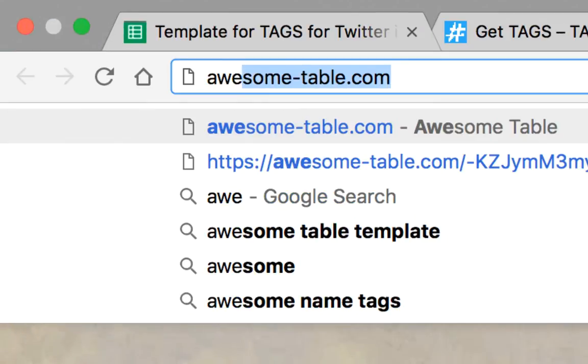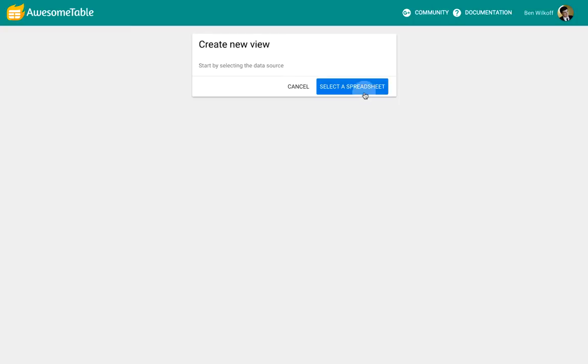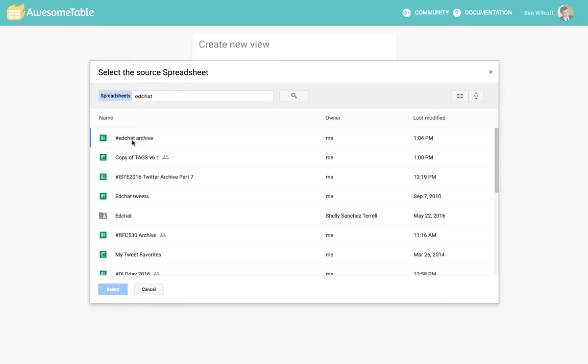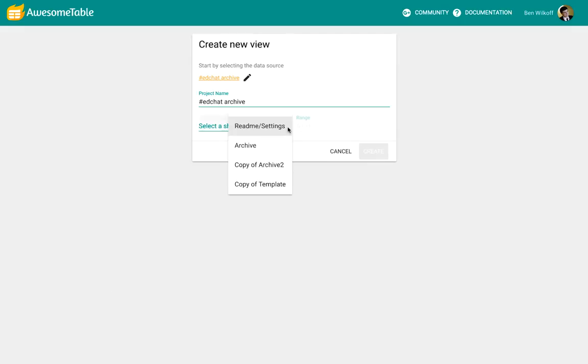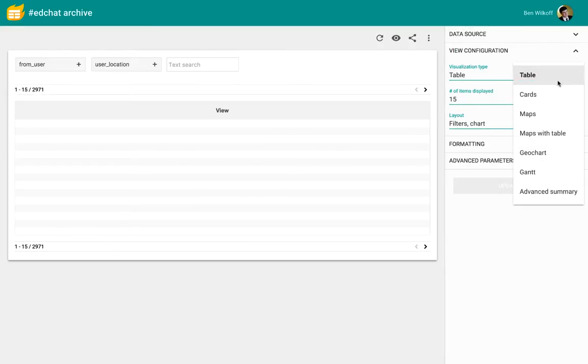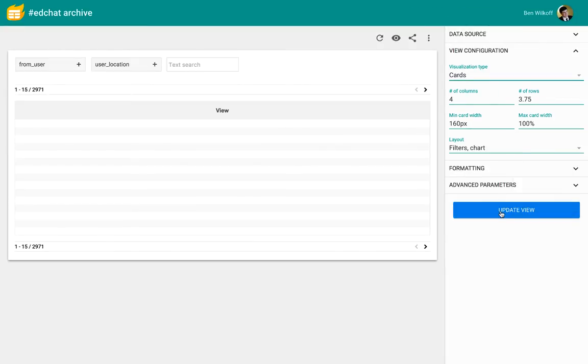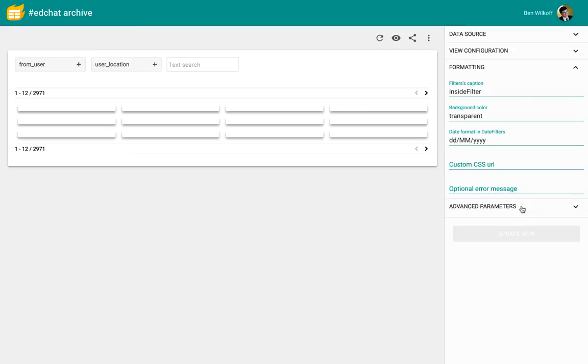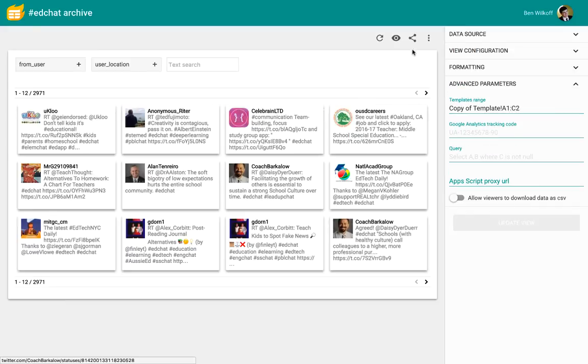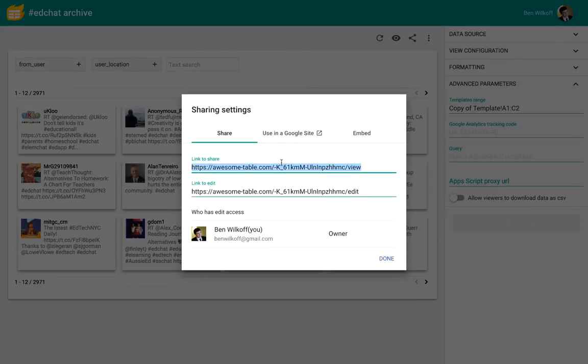Now we can open awesome-table.com in order to create our new awesome table. We're going to select the same archive sheet that we have been working within and select Copy of Archive 2 to point it toward. From there, simply make some modifications to the advanced parameters using our template in order to show the tweets correctly.